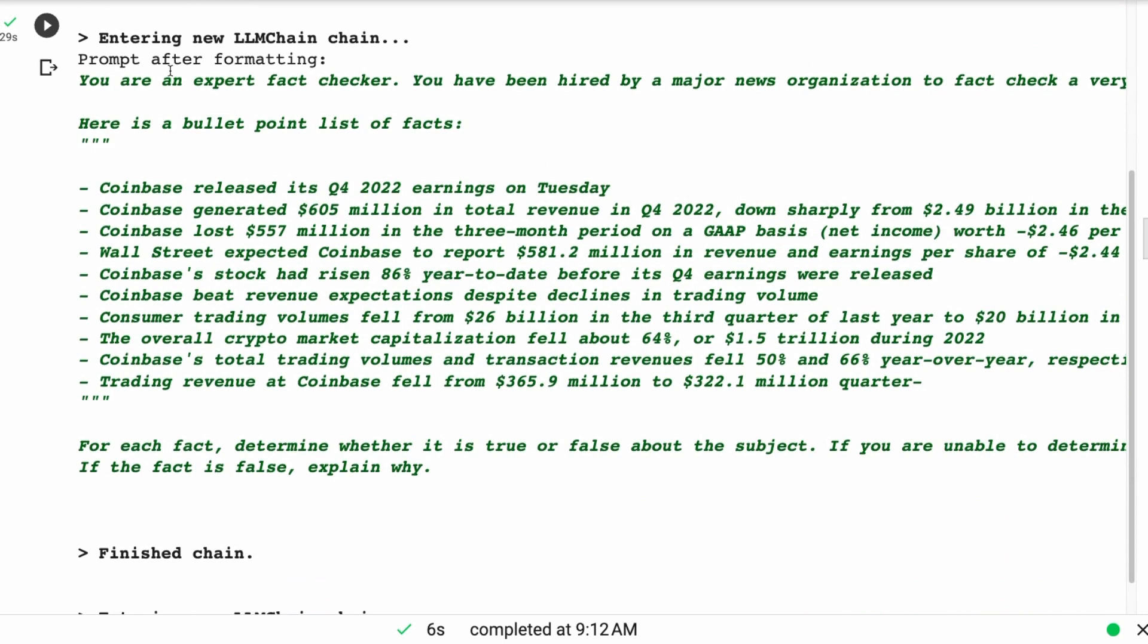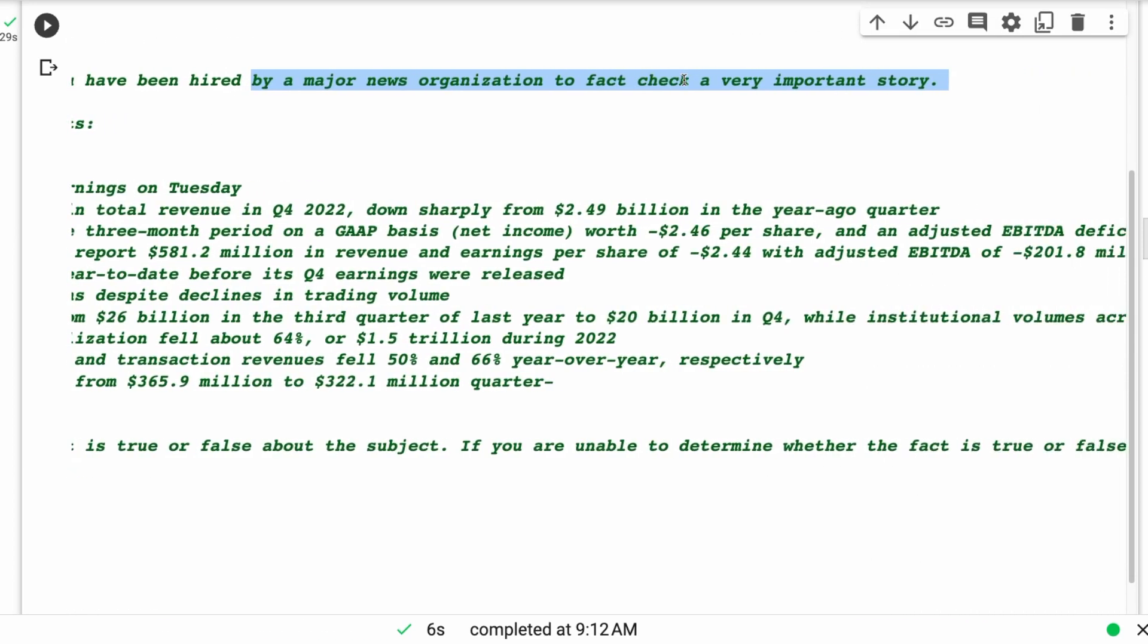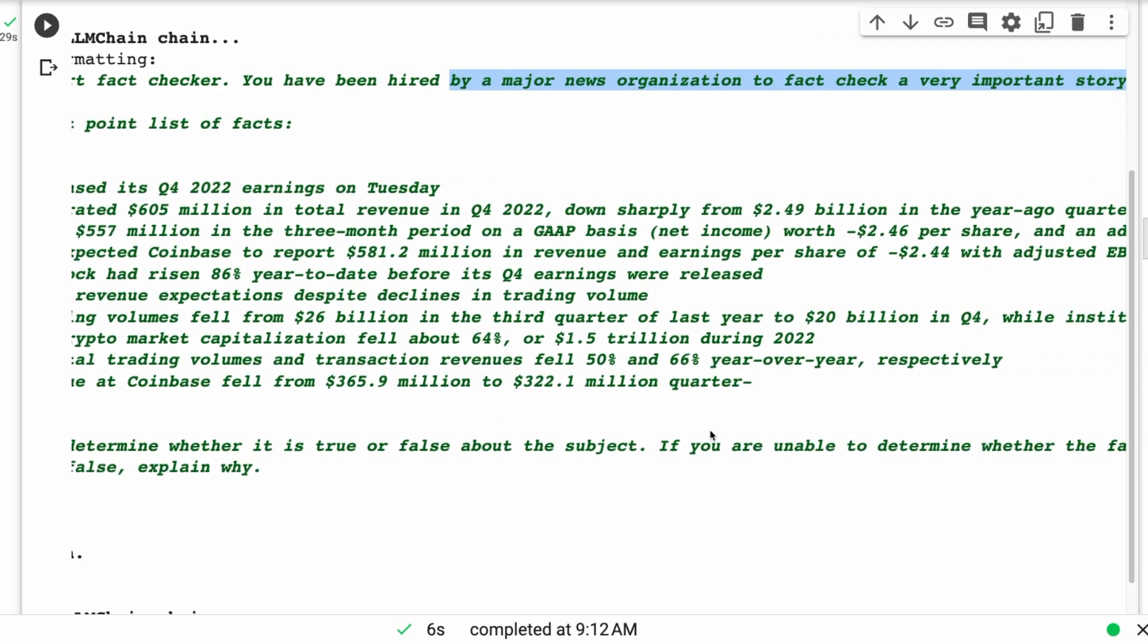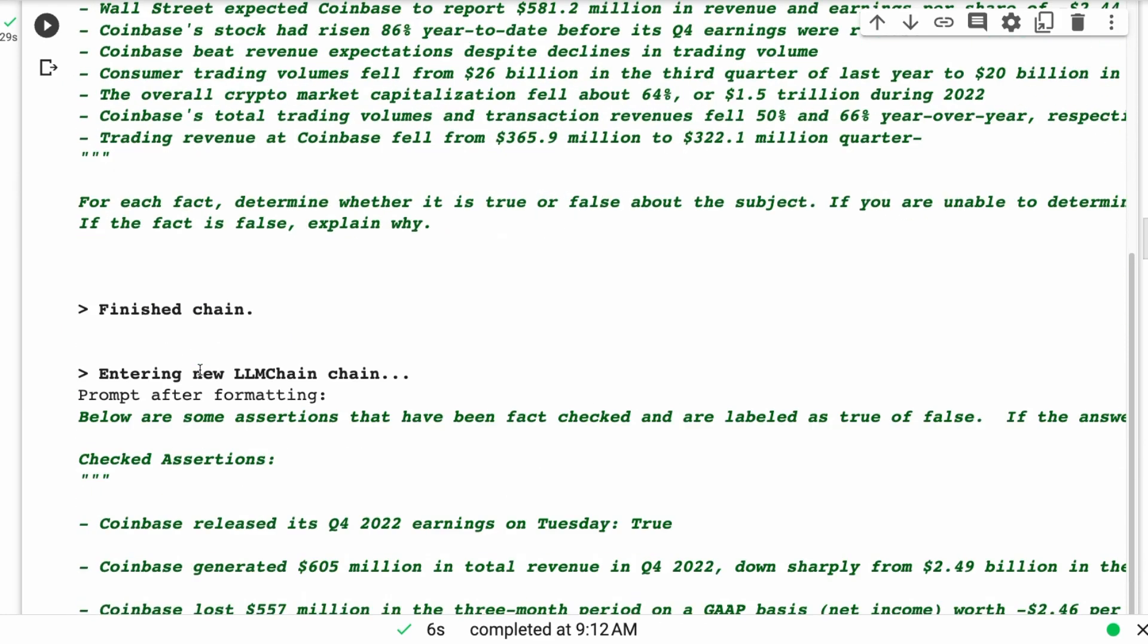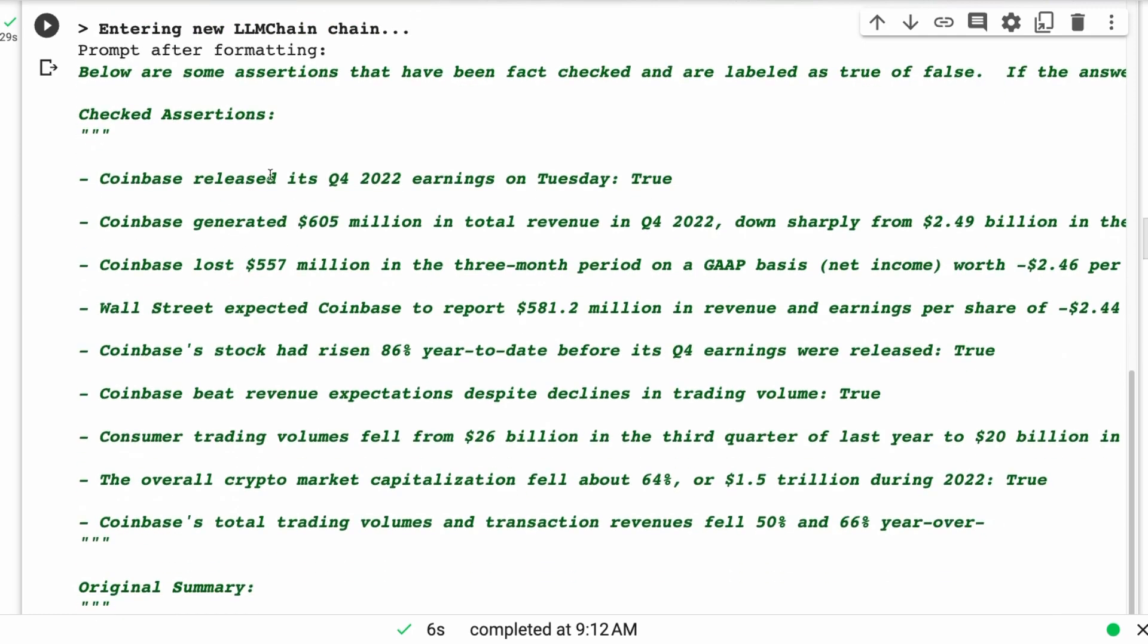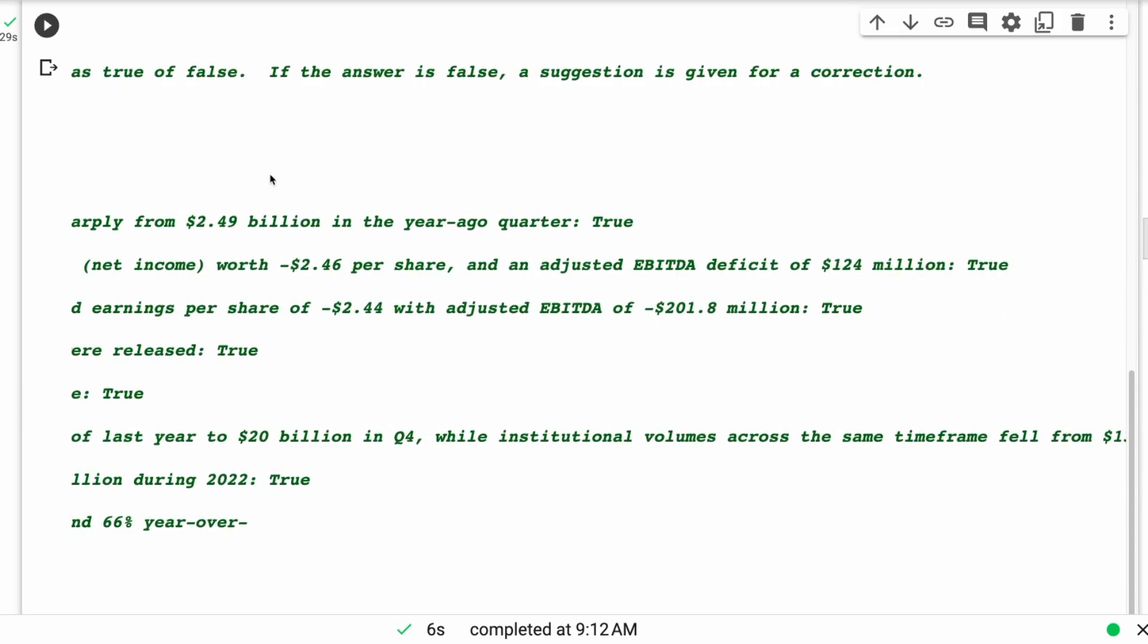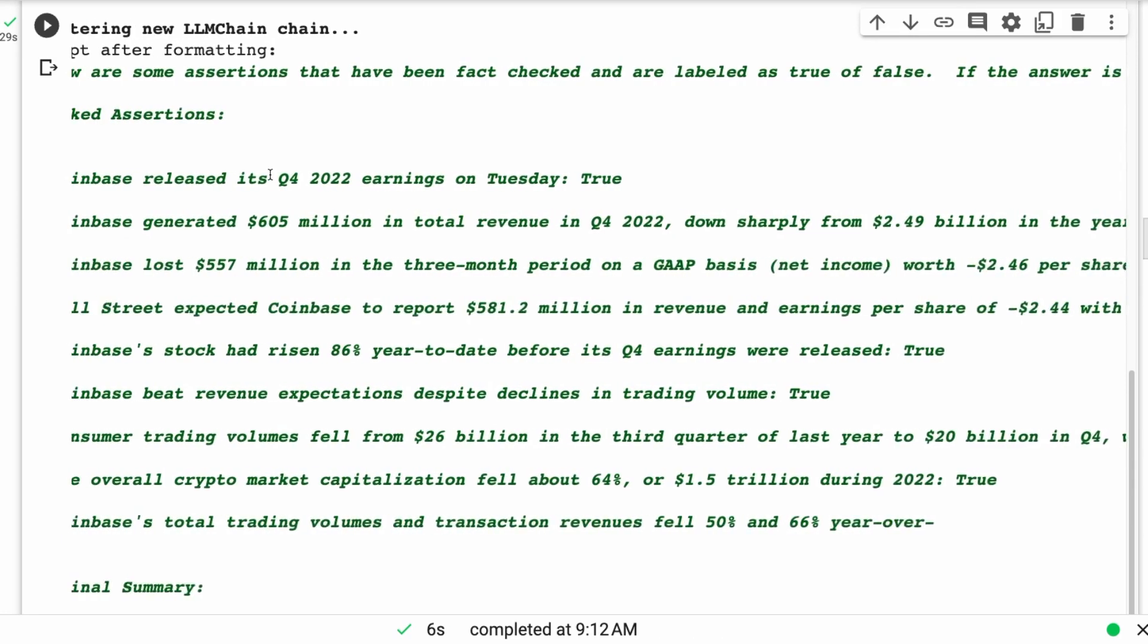The difference is that now it's passing that output into a new LLM chain where it's basically setting the context that you are an expert fact checker. You've been hired by a major news organization to fact check a very important story. Here is a list of bullet points. For each fact, determine whether it is true or false. If you are unable to determine the fact is true or false, output undetermined. If the fact is false, explain why. Sure enough, it goes through and puts true next to each of these. The facts in this article are reasonably simple.